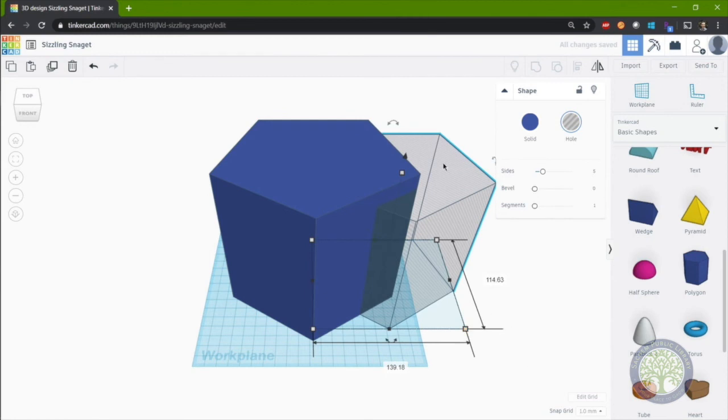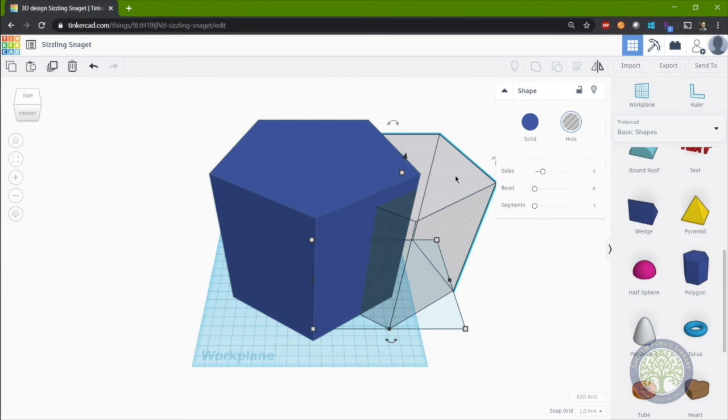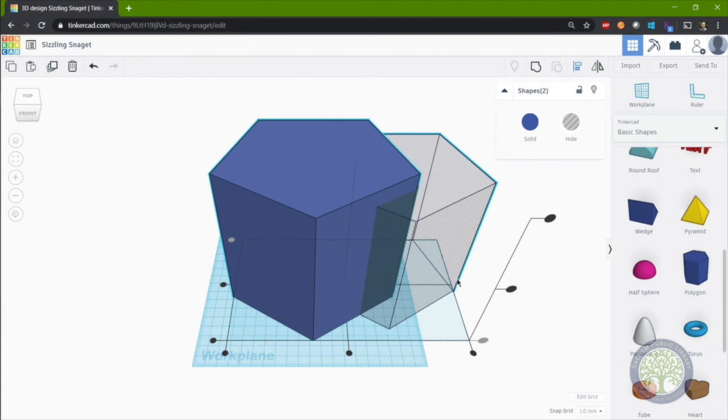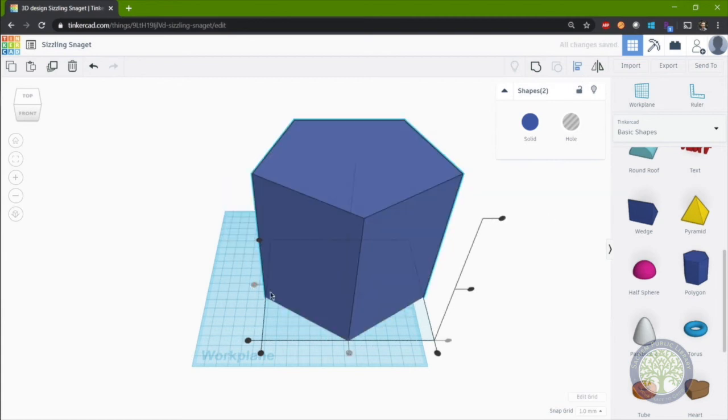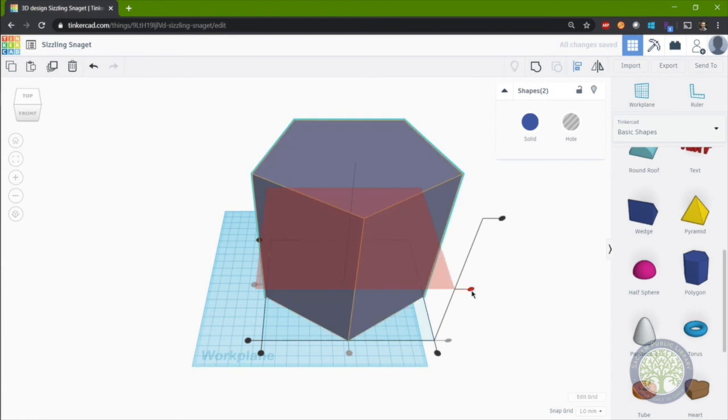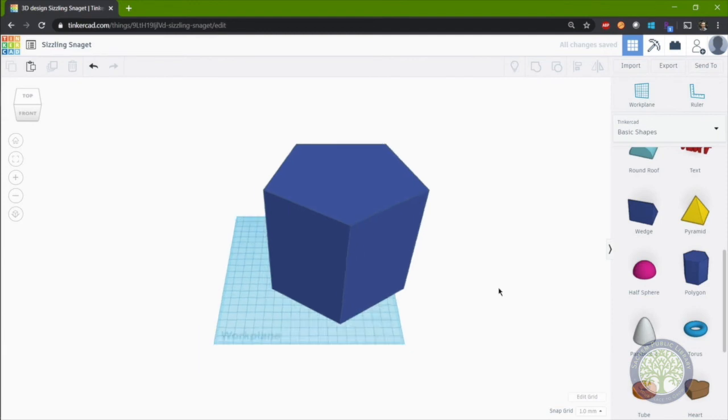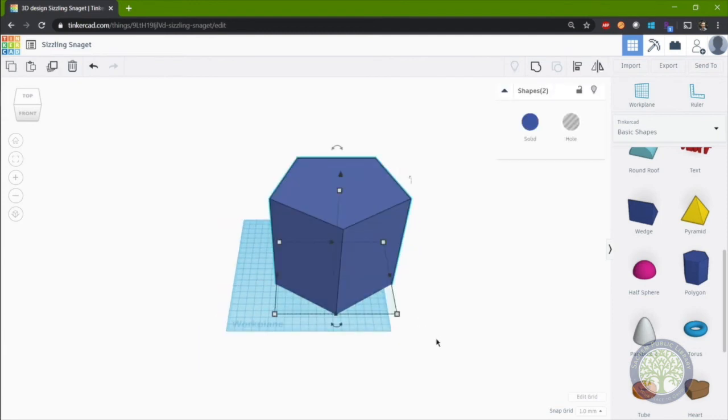Now, we'll select the cut, hold in shift, select the solid, and use the align tool to bring the cut in the center in all directions of the solid. Now, you can't see it right now. But there is a cut that's inside this pentagon right now. And it'll become more obvious once we create an opening for the birds to enter.